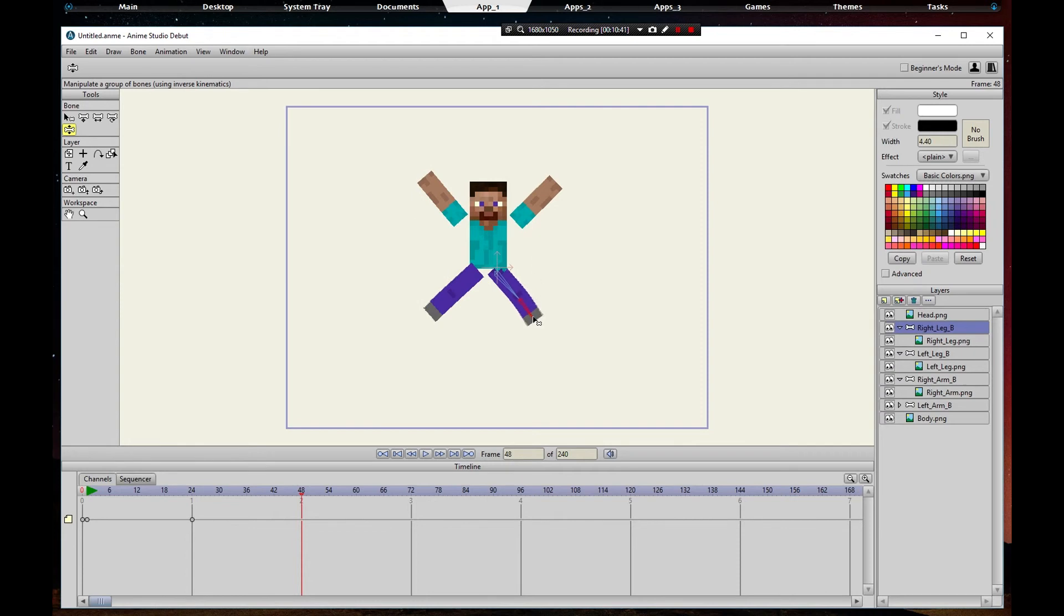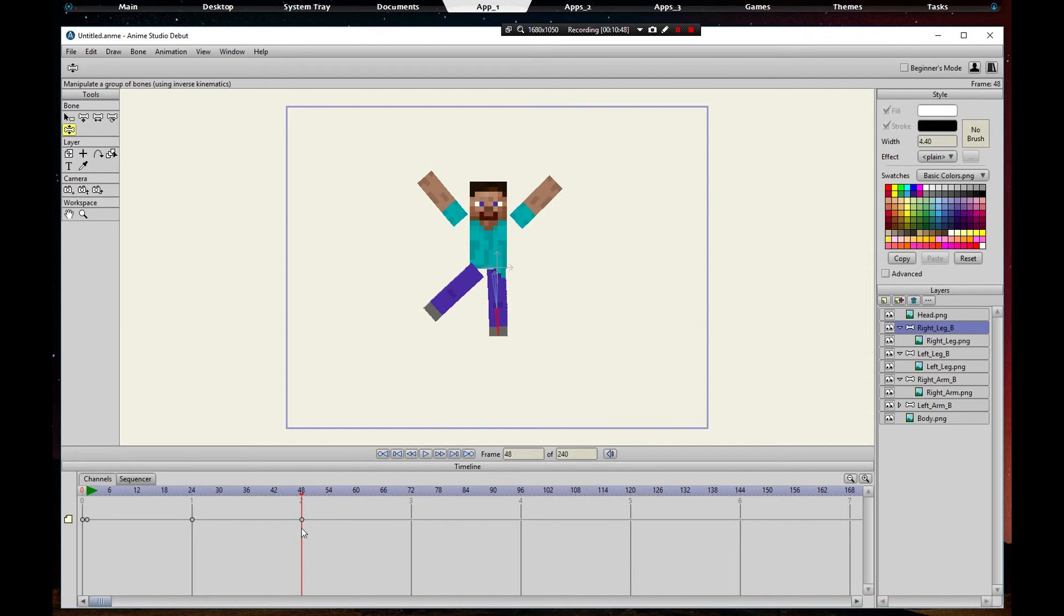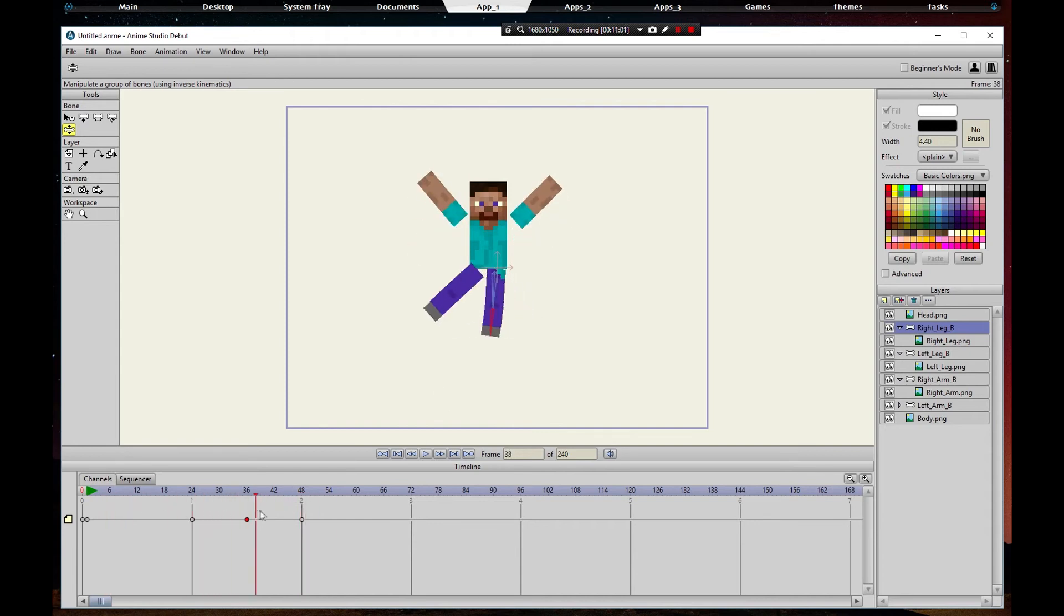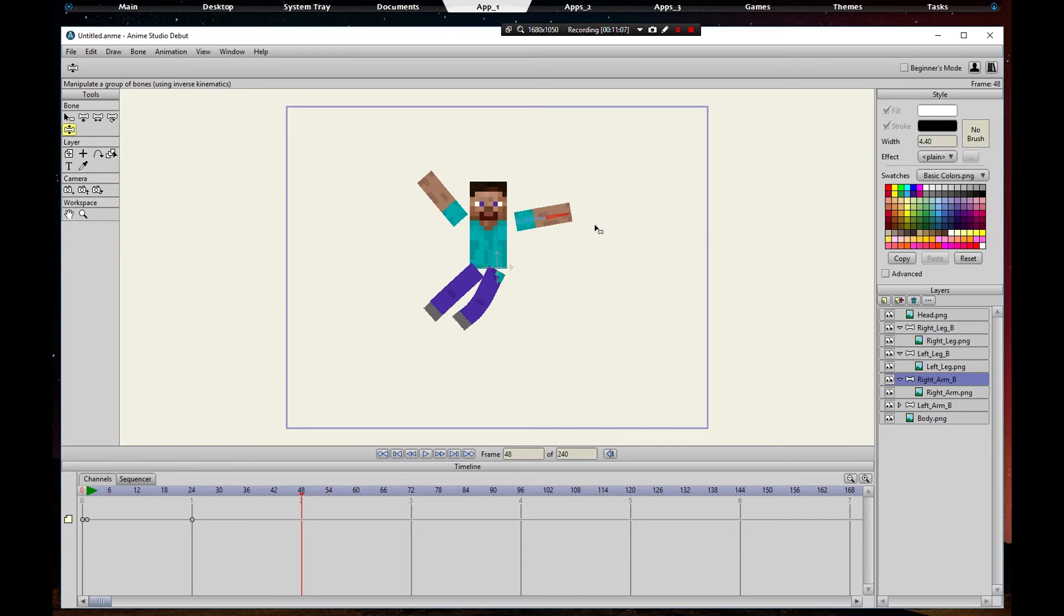If we play our animation, we're gonna put that leg down. Actually we'll drag that to 36, and then on 48 we'll just do like maybe right like that. There we go. And then the arm, we'll just move the arm down just a little bit.